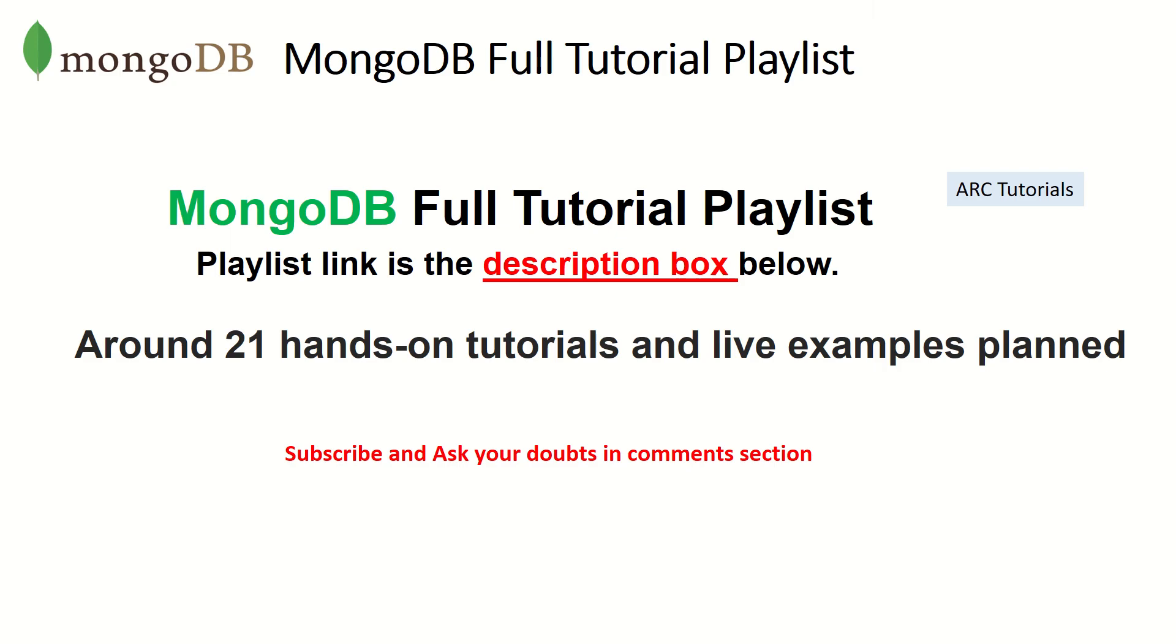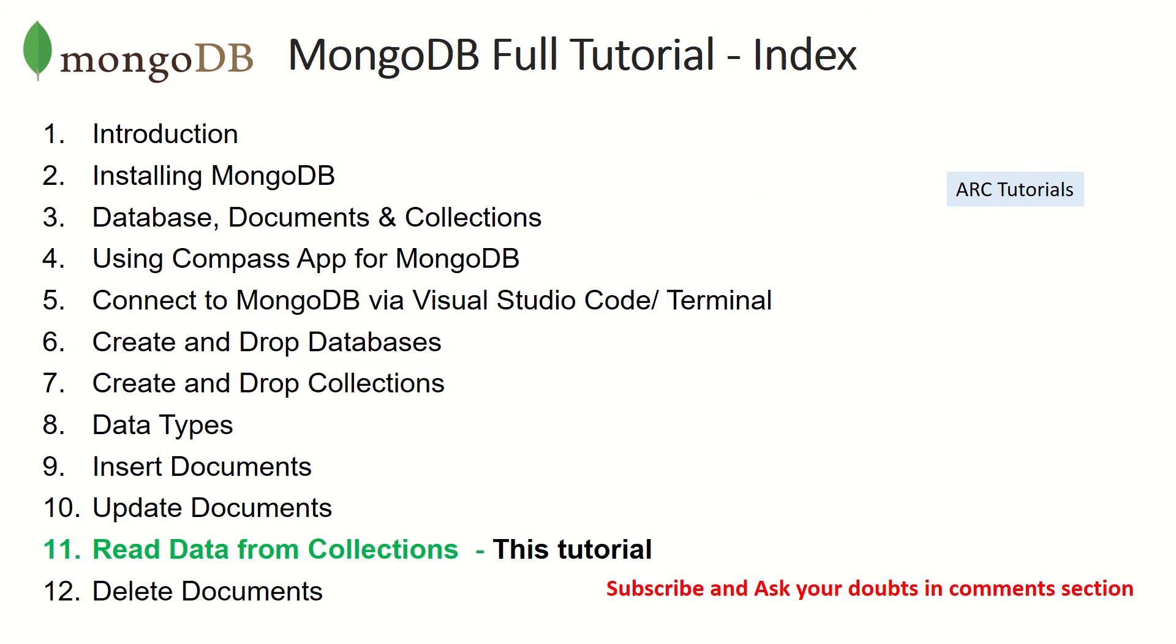This is part 11 of the MongoDB full tutorial series. The playlist link is in the description box below. There are around 21 tutorials that I have planned for you, including hands-on tutorials and live examples.